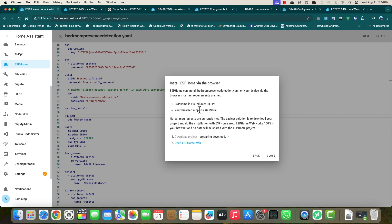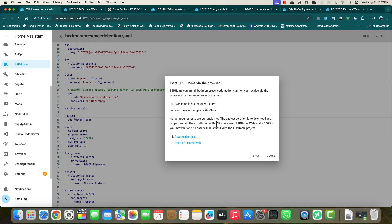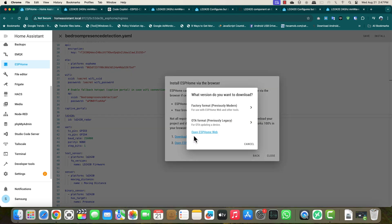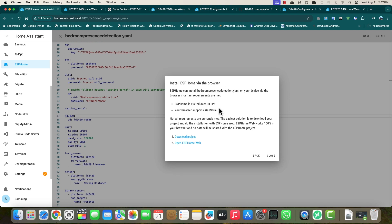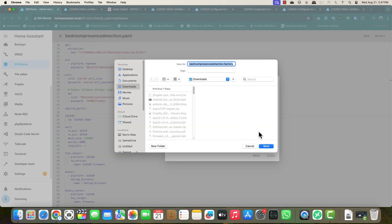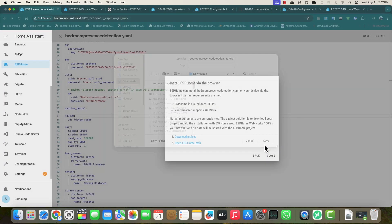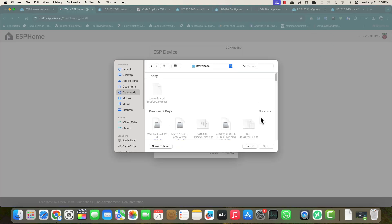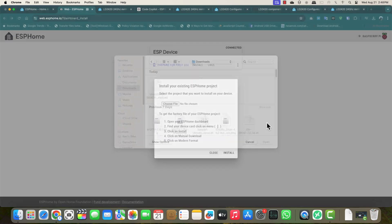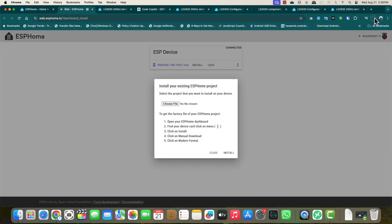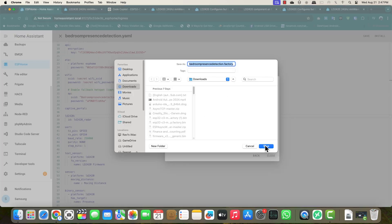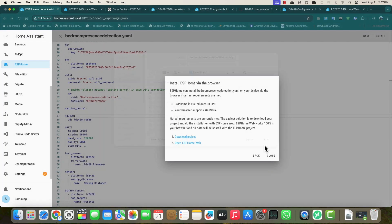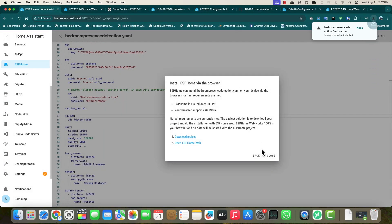Once that is done, it might take a minute or two and then you will see a link download project. Click on that and this will download the project, which is basically the firmware file, a .bin file. In case you get any warning on your browser, just ignore it and click keep and download.